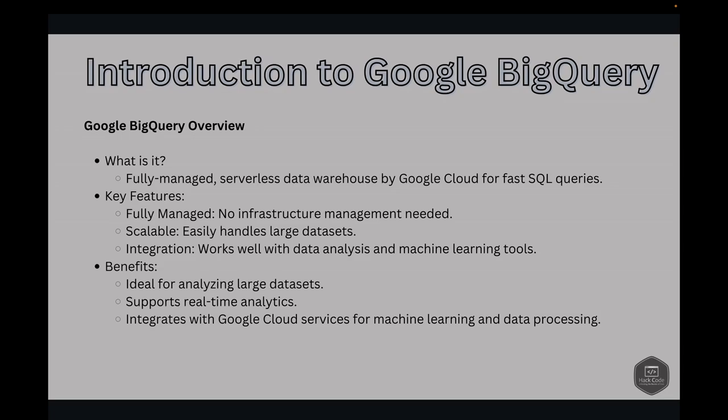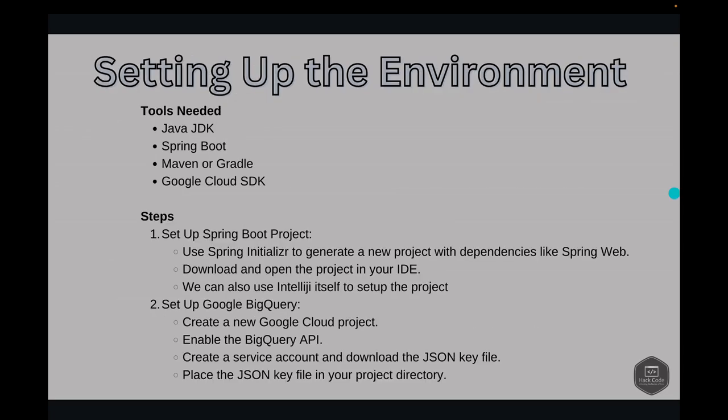BigQuery is particularly useful for analyzing large datasets, real-time analytics, and integrating with Google Cloud services for machine learning and data processing. Now that we have a basic understanding of Spring Boot and BigQuery, let's set up our development environment.